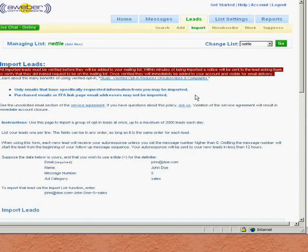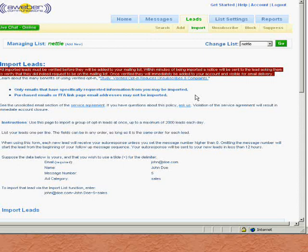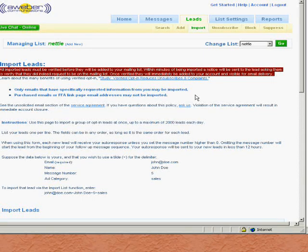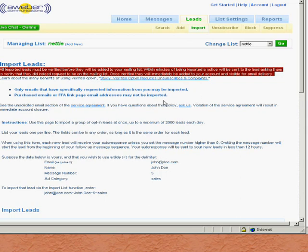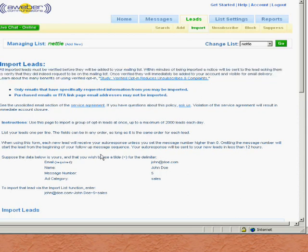Now that's fine if somebody's just subscribed, but if, as in my case, you're transferring a list across, then that person doesn't necessarily know that that's what's taking place.